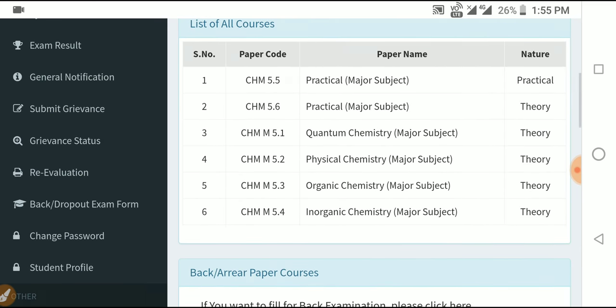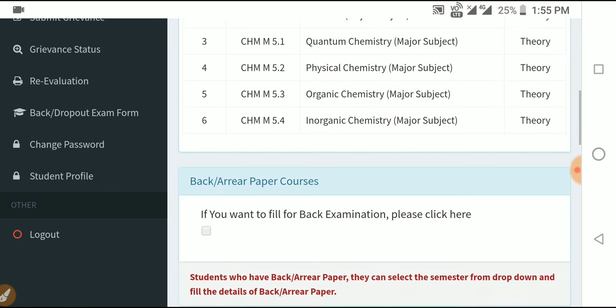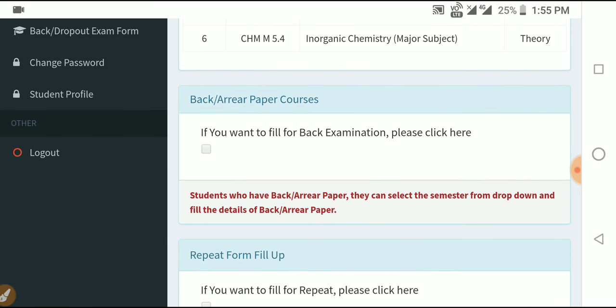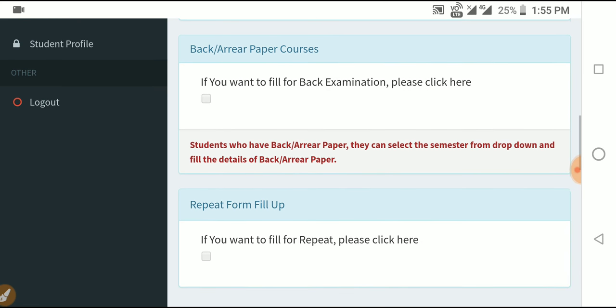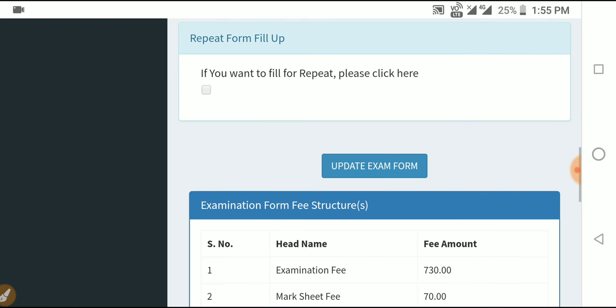Select your semester — for example, fifth semester. Your papers for the fifth semester will appear. If you want to fill the form for a back examination, there is a back exam option available. Click on it if applicable.